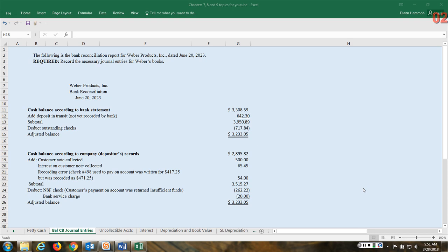So typically the numbers are going to be different due to timing differences. Also, companies write checks and mail checks, but we go ahead and record that in our books, but they haven't really cleared the bank yet.